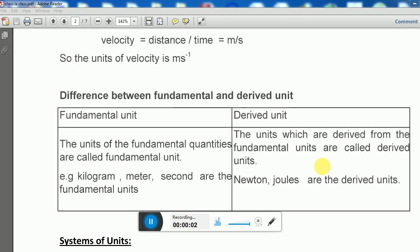Last class we discussed the importance of measurements, what are units, what are fundamental units and derived units, and the difference between fundamental and derived units.